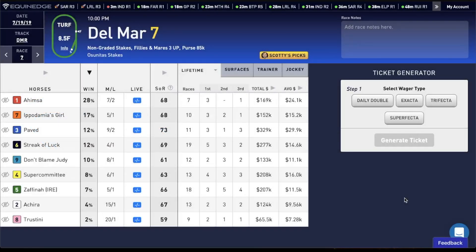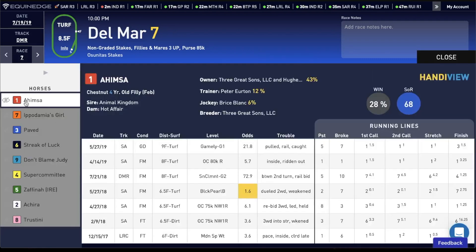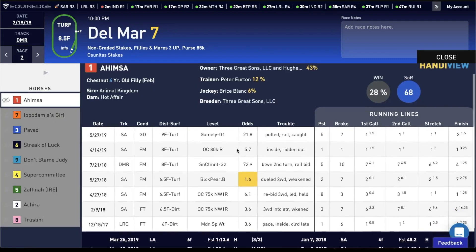In this video, we're going to show you how to access the HandyView, which is our version of past performances. You simply click the horse's saddlecloth number or name, and the HandyView opens to the right here.